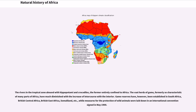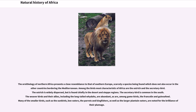The ornithology of northern Africa presents a close resemblance to that of southern Europe, scarcely a species being found which does not also occur in the other countries bordering the Mediterranean. Among the birds most characteristic of Africa are the ostrich and the secretary bird. The ostrich is widely dispersed but found chiefly in the desert and steppe regions. The secretary bird is common in the South. The weaver birds and their allies, including the long-tailed whydahs, are abundant, as are, among game birds, the francolin and guinea fowl.